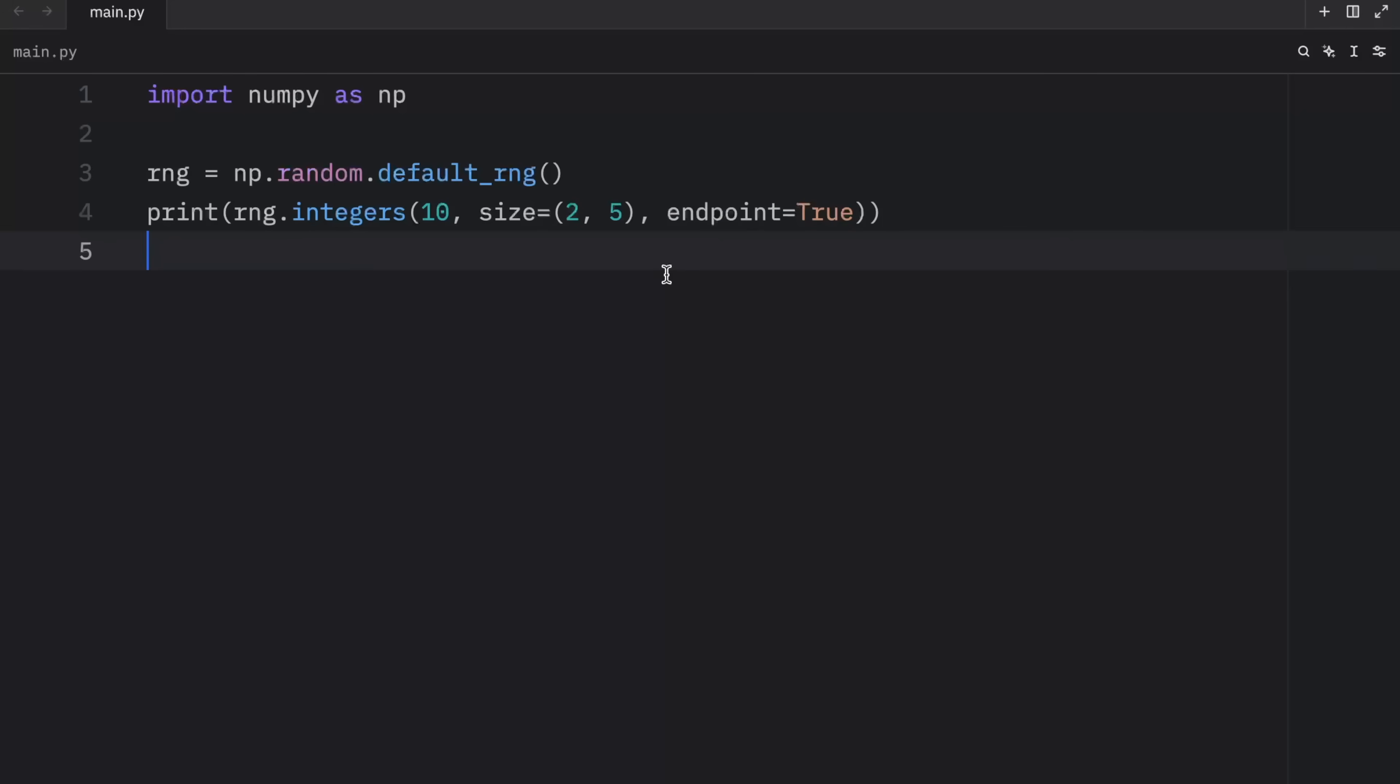I'm not going to dive any deeper into random number generation in this lesson though. I will create a dedicated lesson in the future.